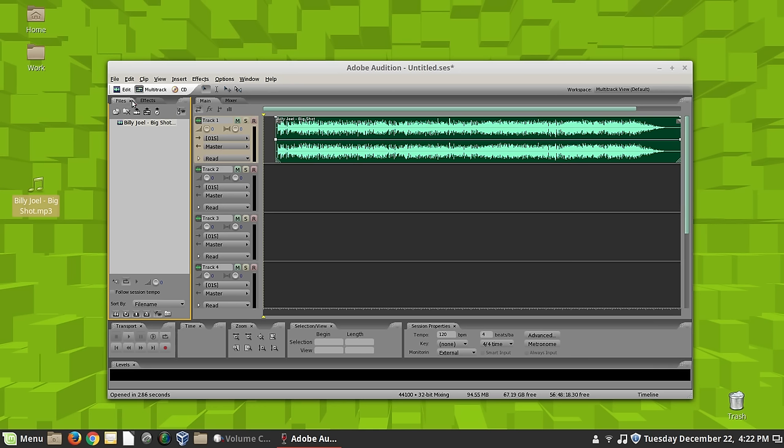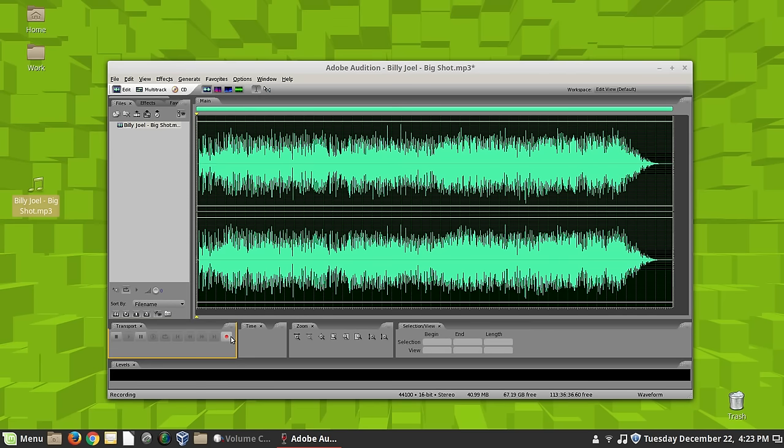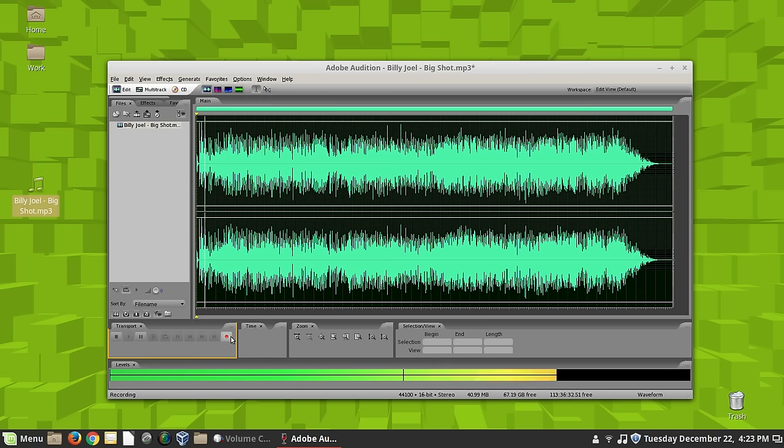I can record in here. A lot of the times, I use this. Okay. So let's go ahead and record something so we can show you how to mix. Actually, I'm recording back over my song, which I didn't want to do.